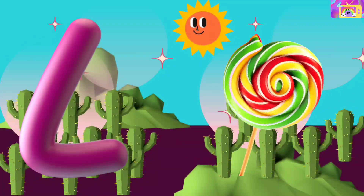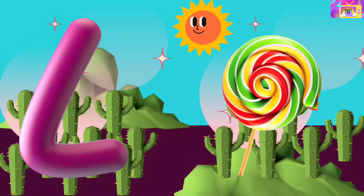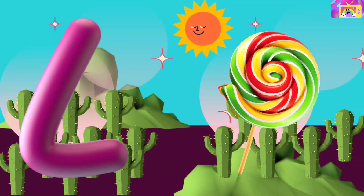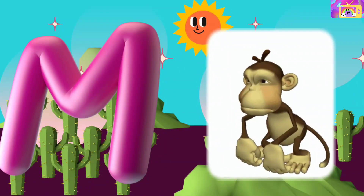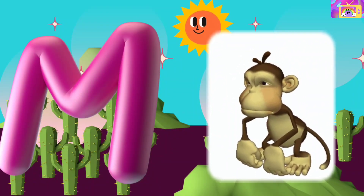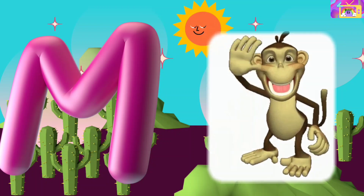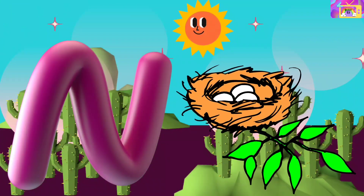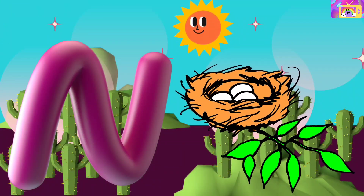L is for Lollipop, L L Lollipop. M is for Monkey, Ma Ma Monkey. N is for Nest.